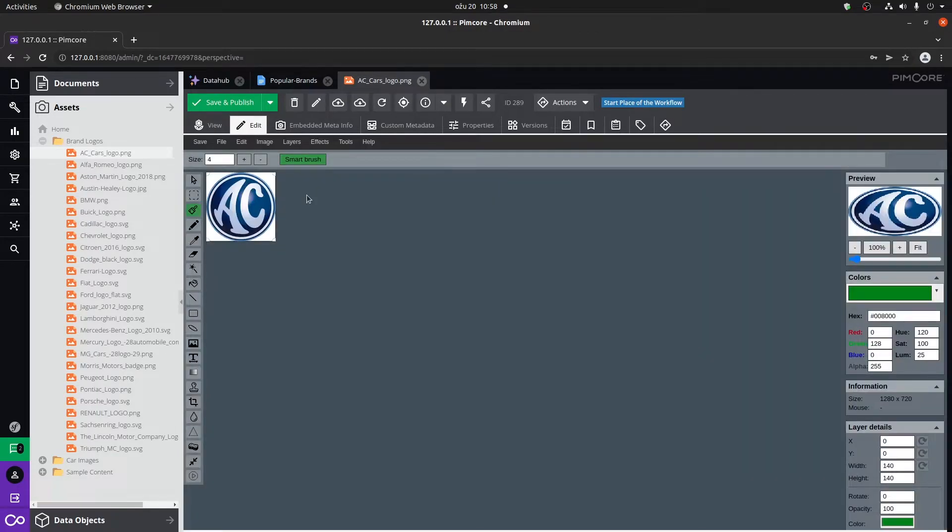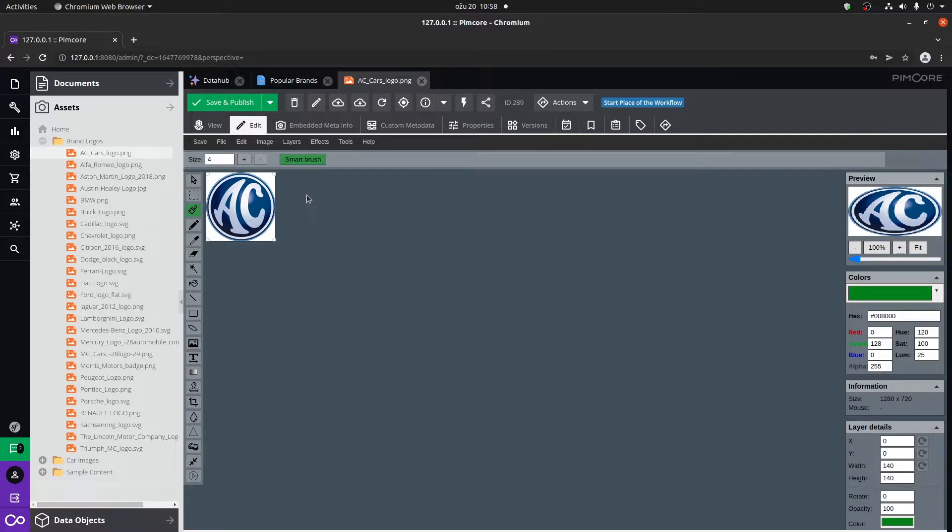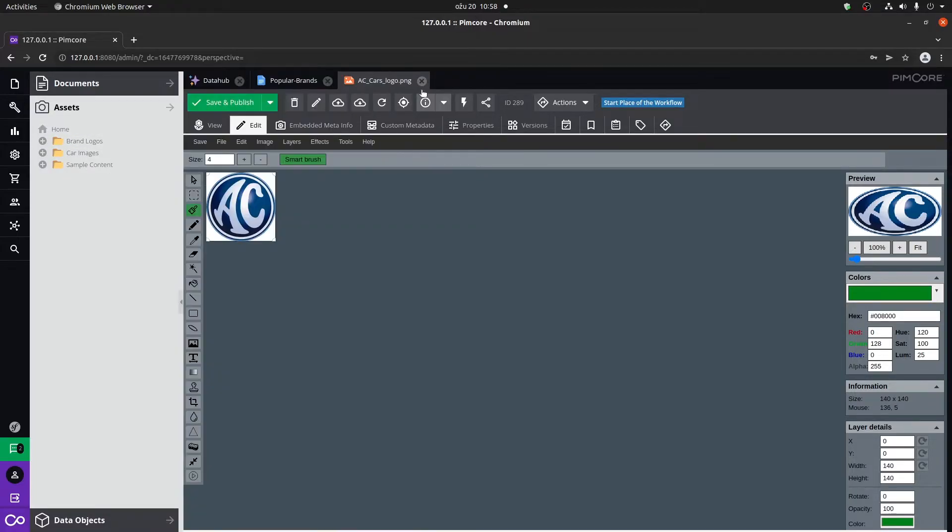We can also edit the asset within PIMCore itself, giving you sort of a mini Photoshop vibe. As I said, we're going to go into more detail later on.